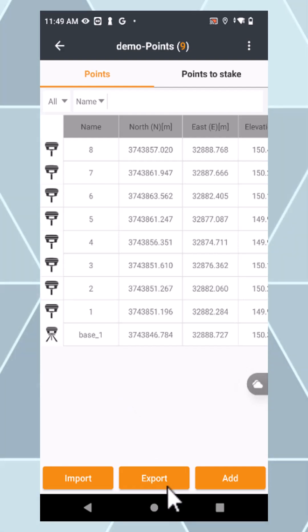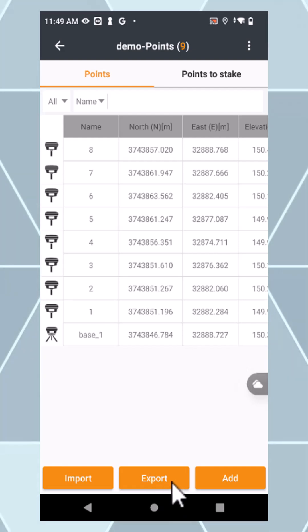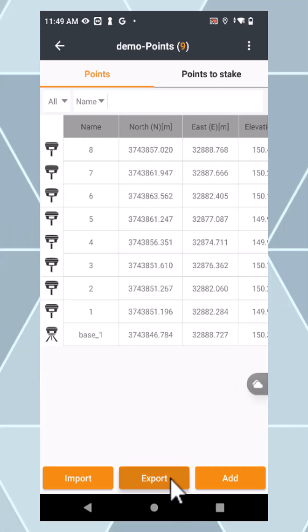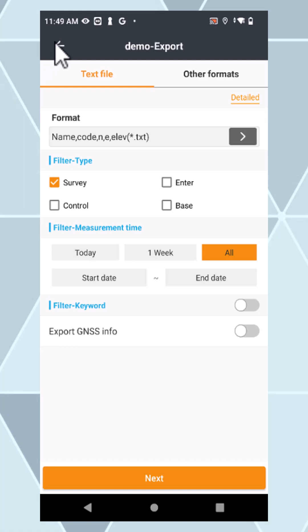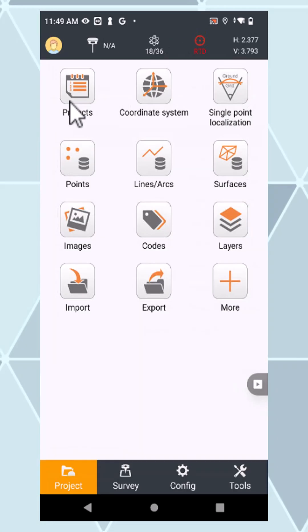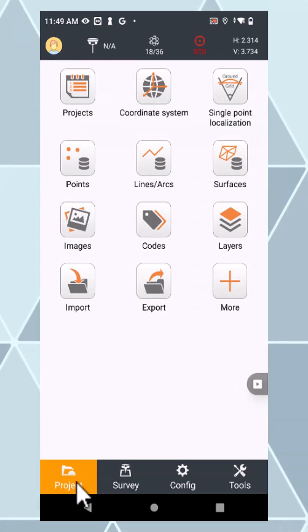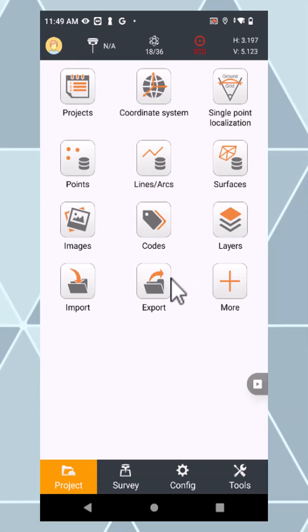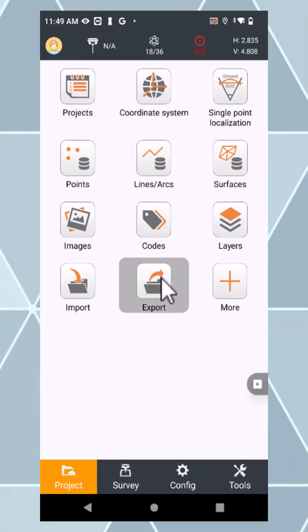You can either press the export button in the points menu, or you can go to your project page and just click export.